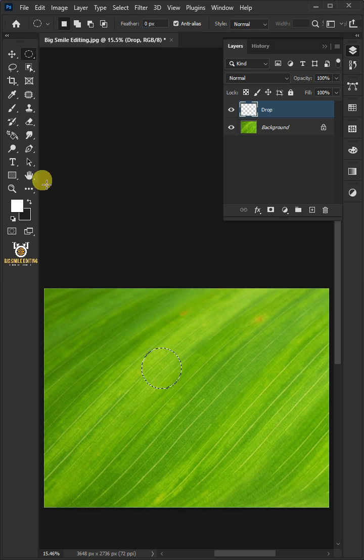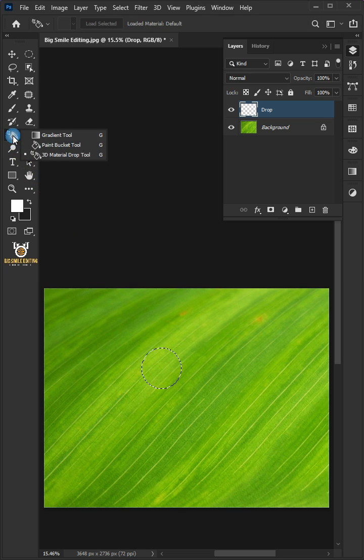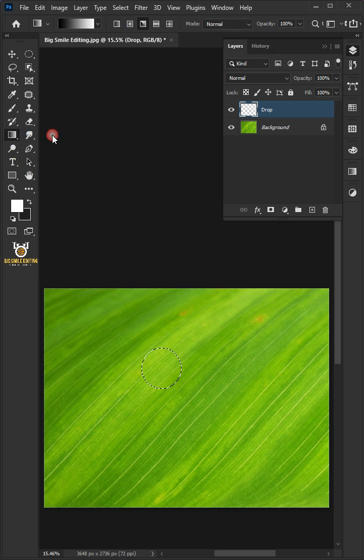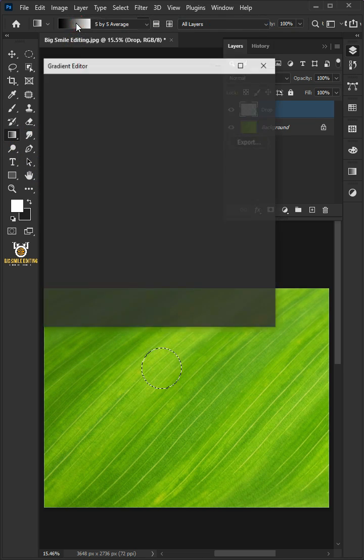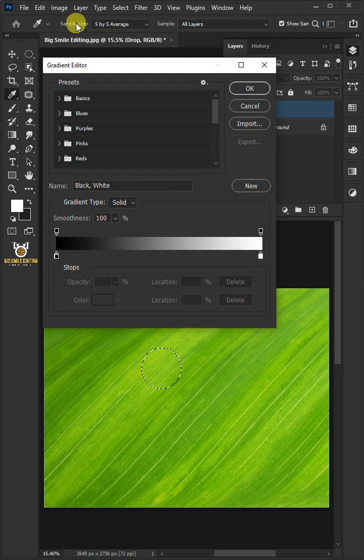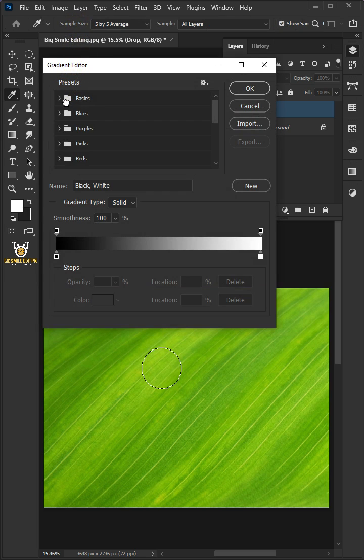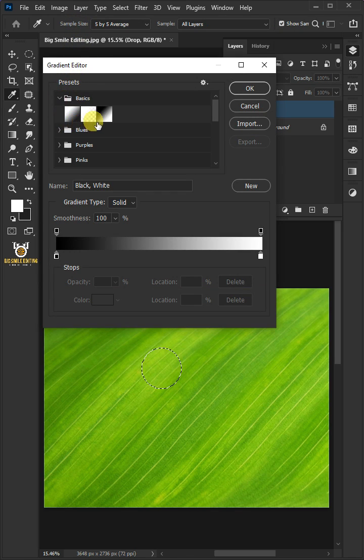Open your Gradient Tool from the toolbar and click on the bar to open the Gradient Editor. Open the Basics folder and choose Black and White Preset.